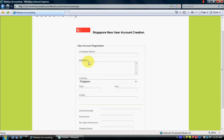Here is the company details section. I am going to type my company details, including the address.